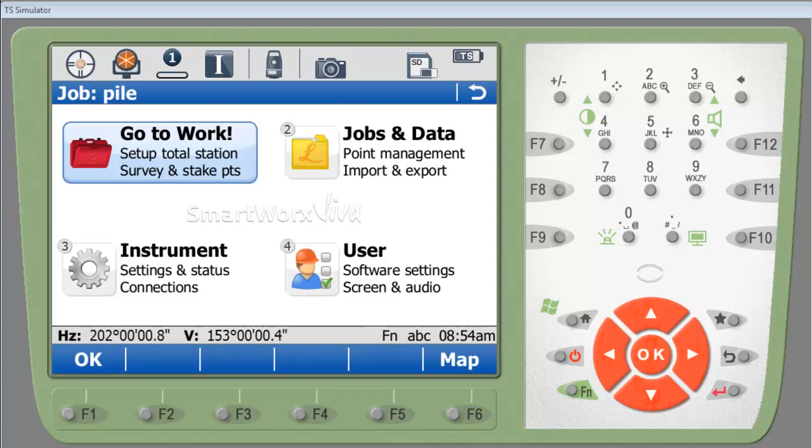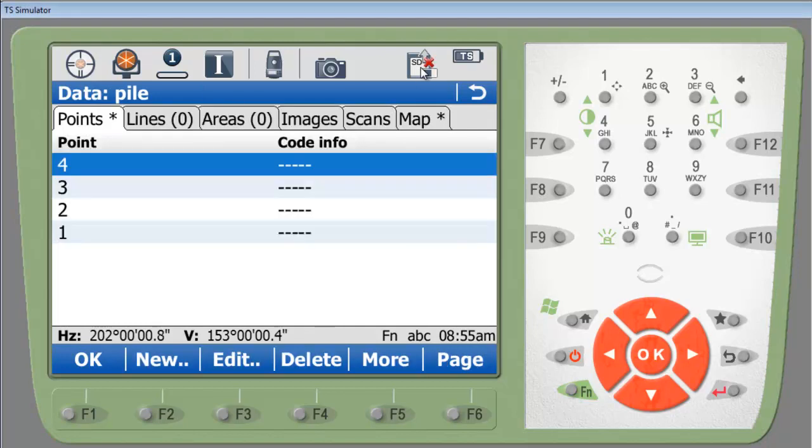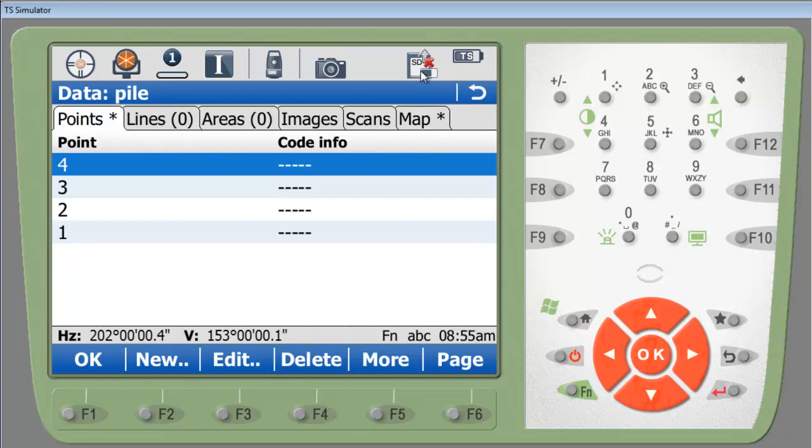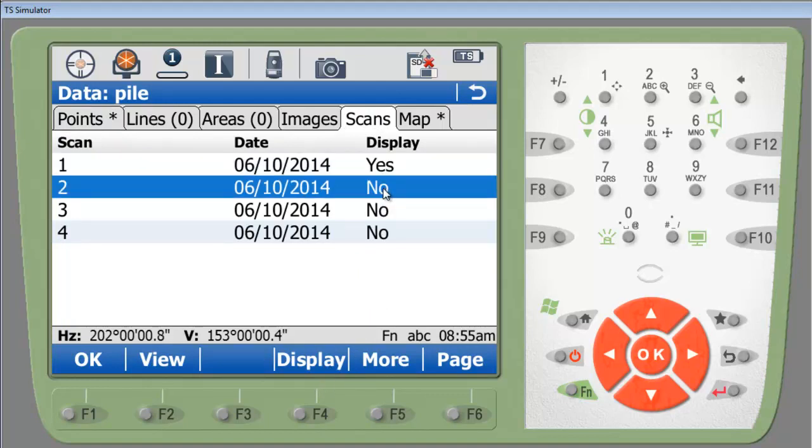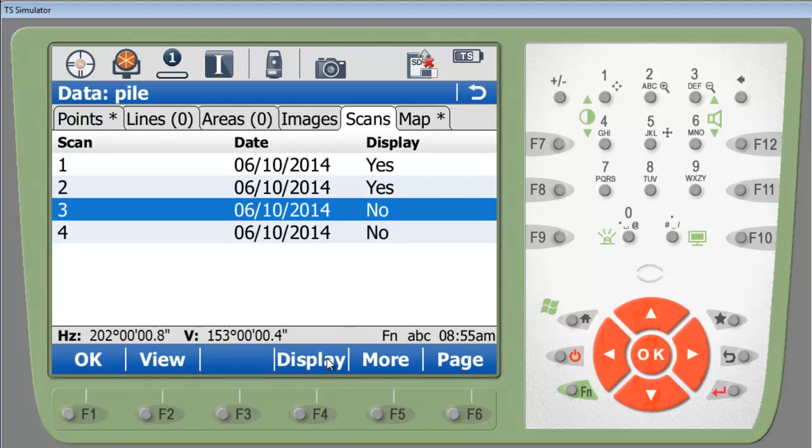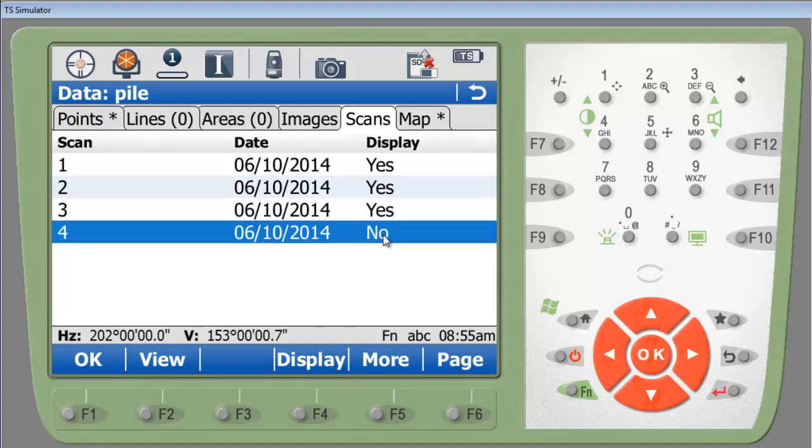Alright, once you have your scanning done for the volume you're going to calculate, let's first go and view to make sure we have everything scanned that we need to. So we'll go into the points, lines, and areas, and we'll click on the scan tab. And we're going to display, change all the displays from no to yes, or at least the ones that you want part of the volume. And then hit view.